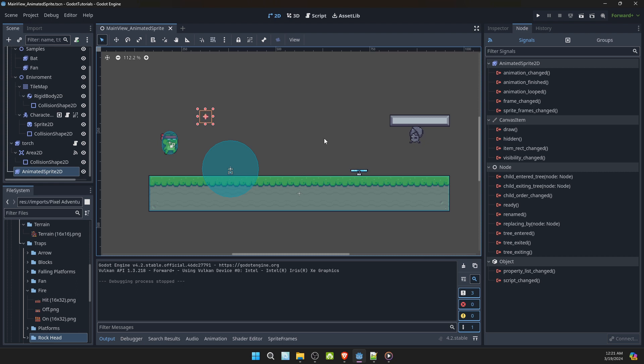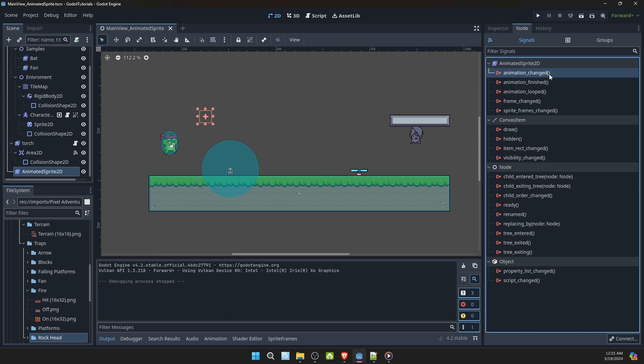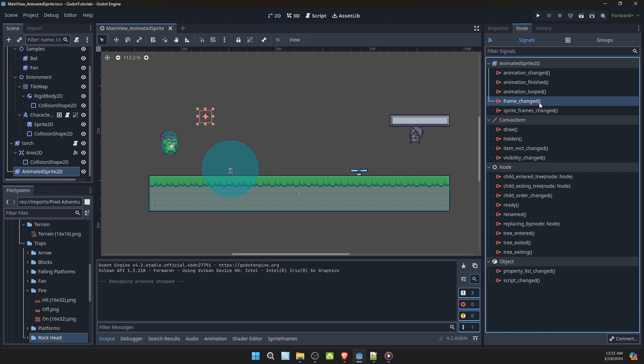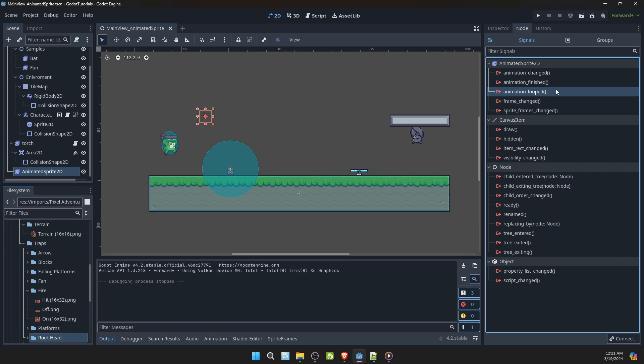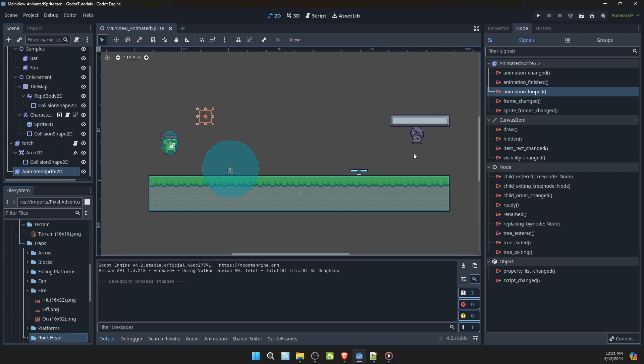AnimatedSprite2D also has several signals that's very useful. Animation change, finished, looped, or frame changed, or sprite frames changed are useful. Since they don't have an animation keyframe to insert methods or other uses. Let's take animation looped for example and see how that can be used.